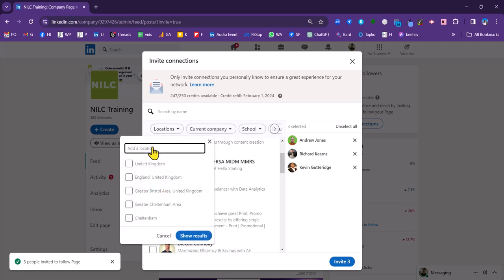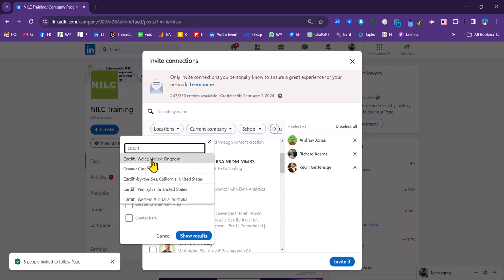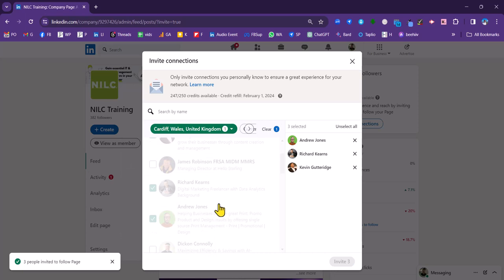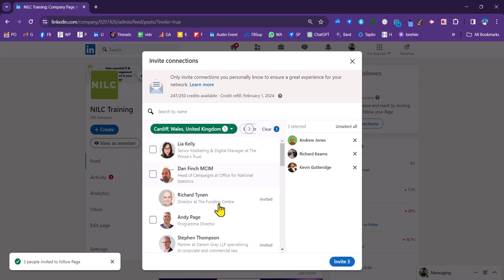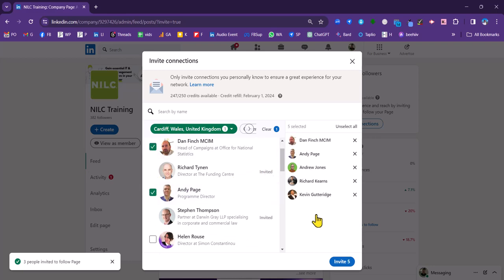So let's say we want to filter by location, and we want to filter by Cardiff. I can put in Cardiff here. And then all my connections, after I click show results that are based in Cardiff, will appear in this list. Let's just add another couple there.